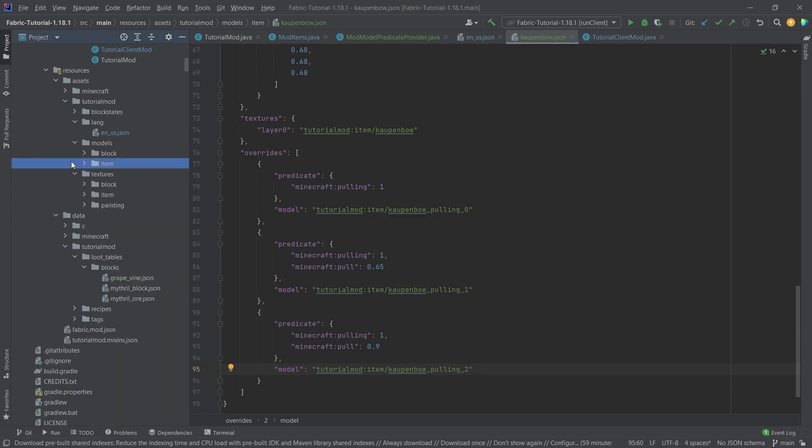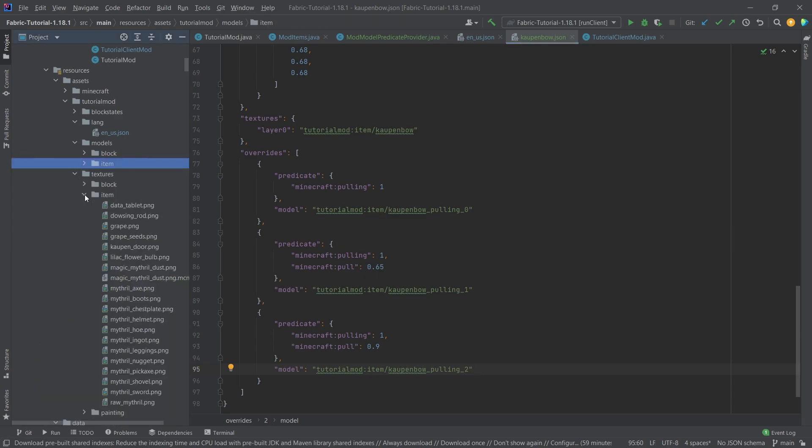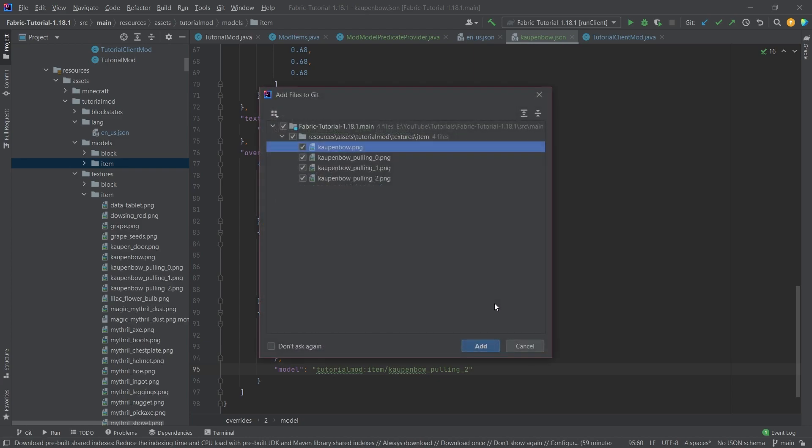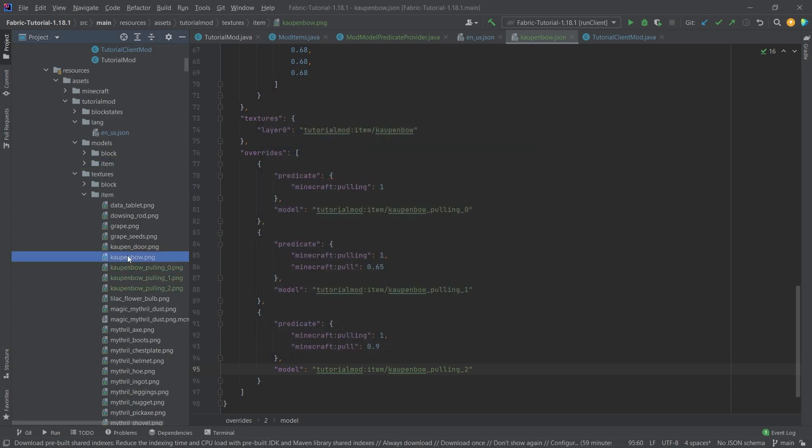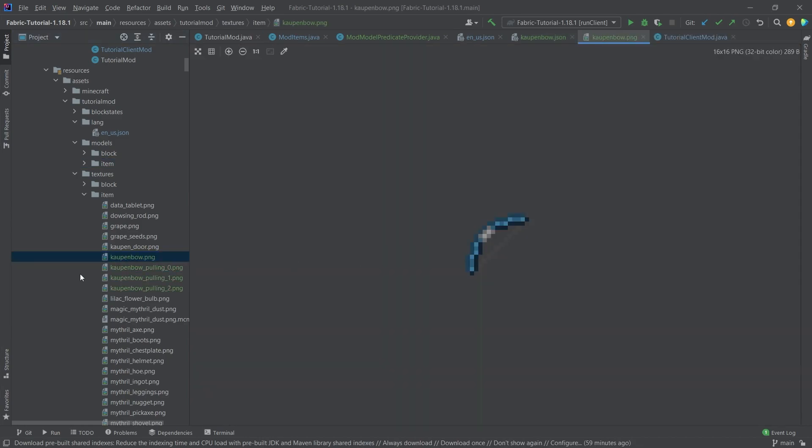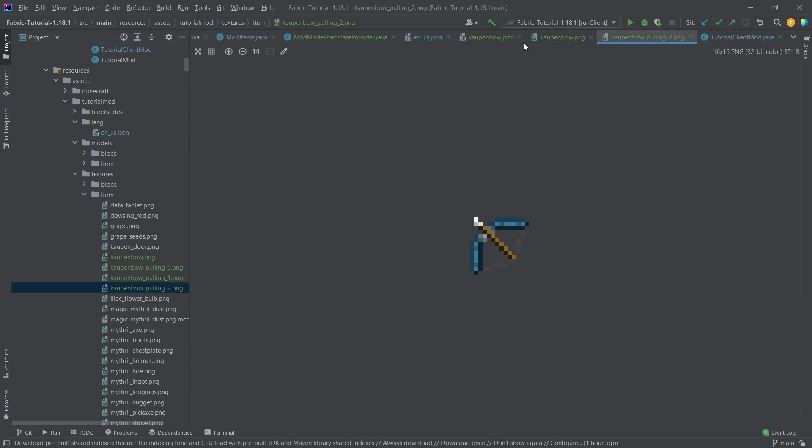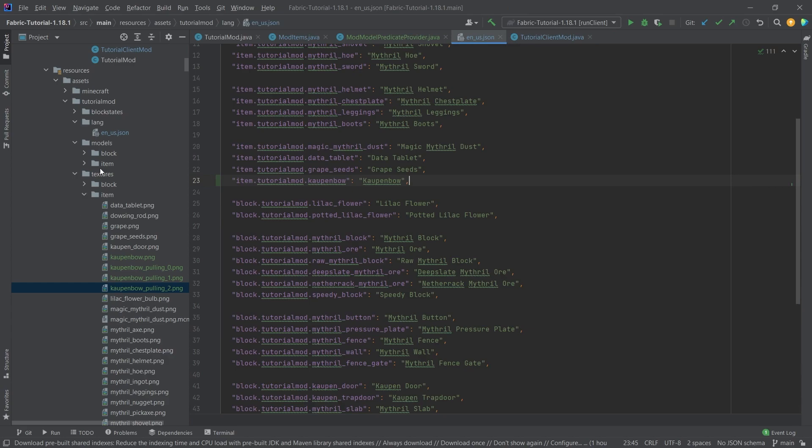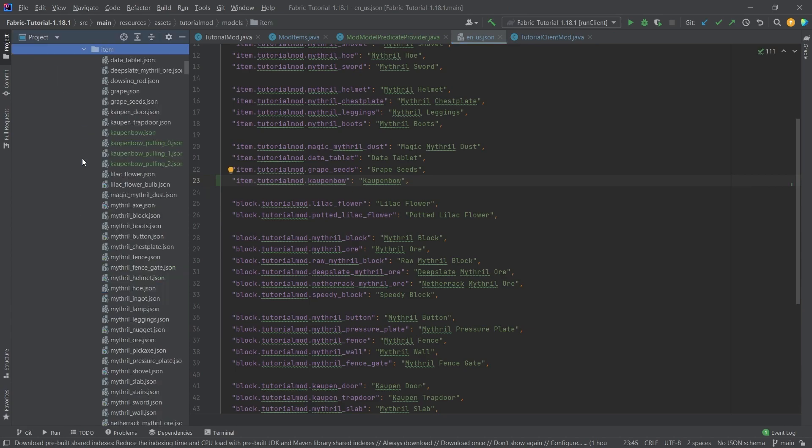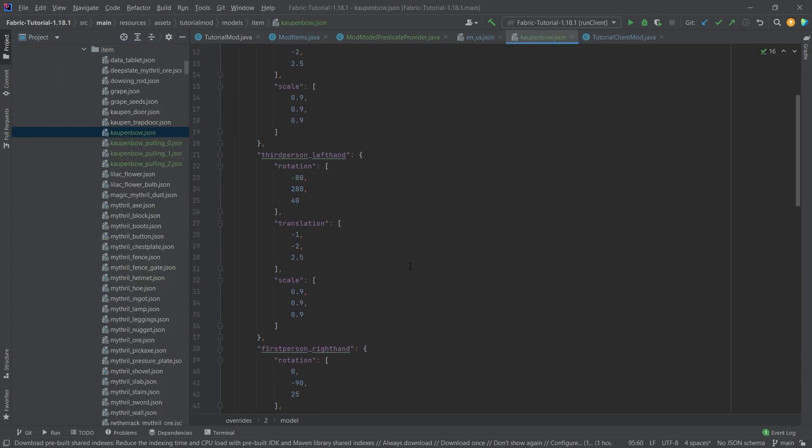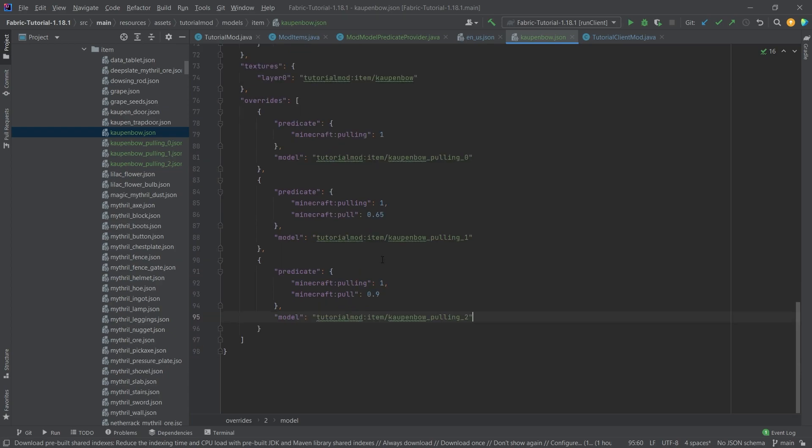Then we just need to add the textures, which are going to be four of them. That would pretty much be all that we need to do. This is how the bow looks like. Then you start pulling, then you start pulling a little more, and then it's fully drawn. That's the general idea. We're just changing that via the item model JSON file, basically this one right here. Then it just points to different models with this overrides and these predicates.